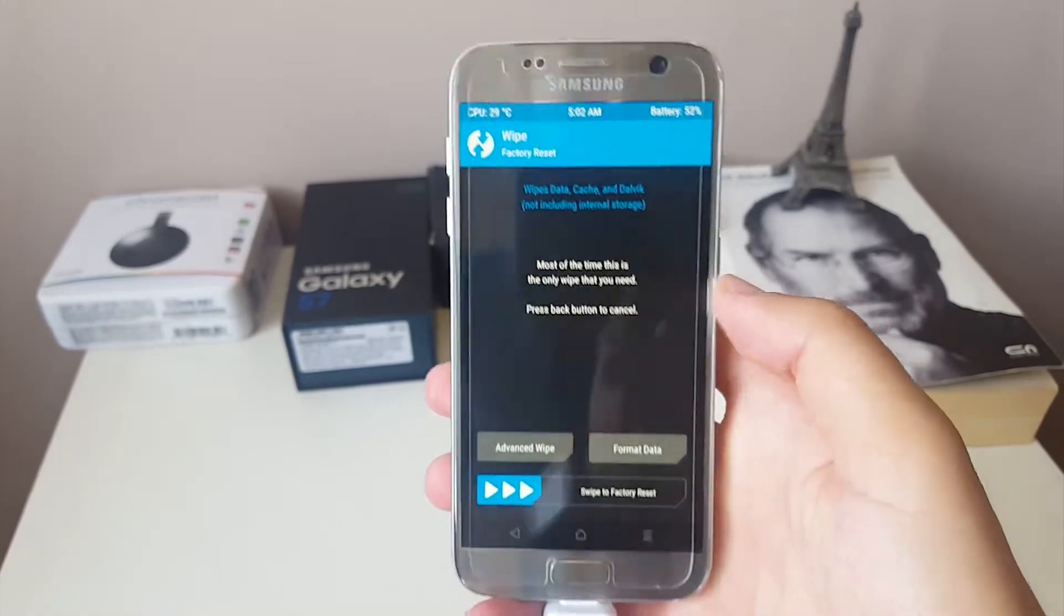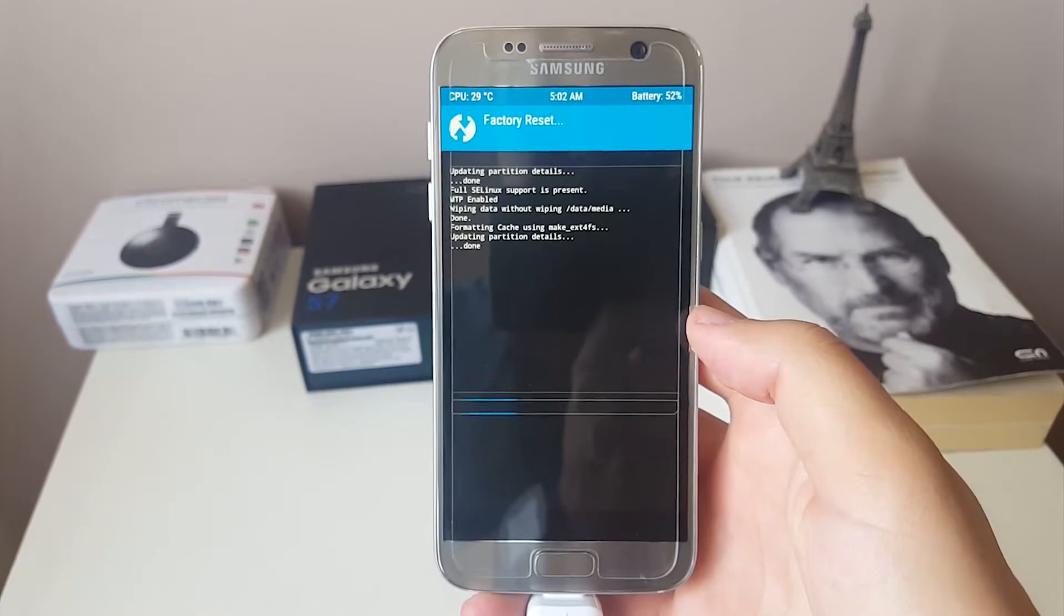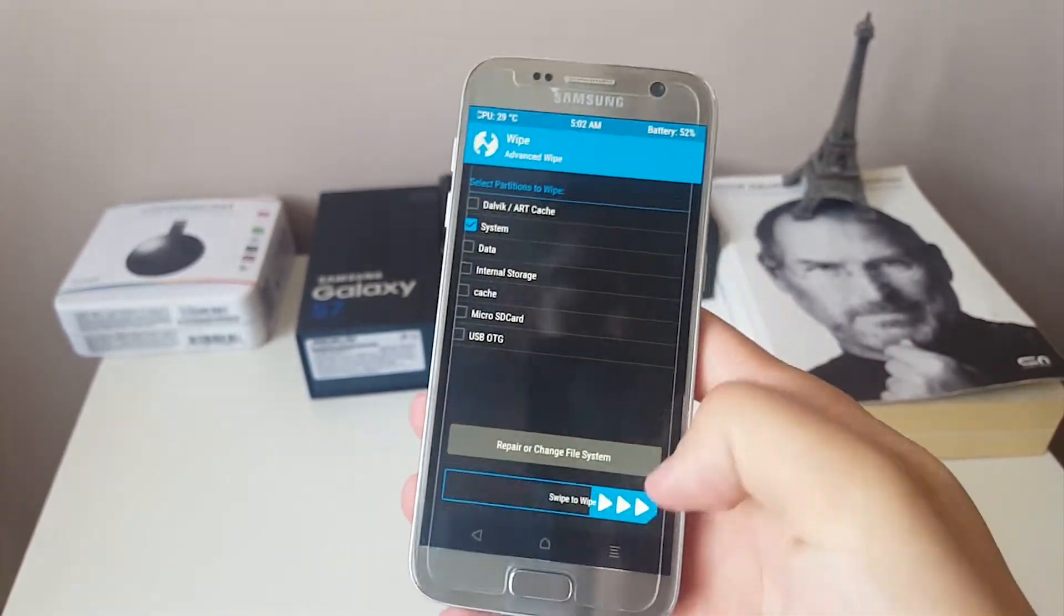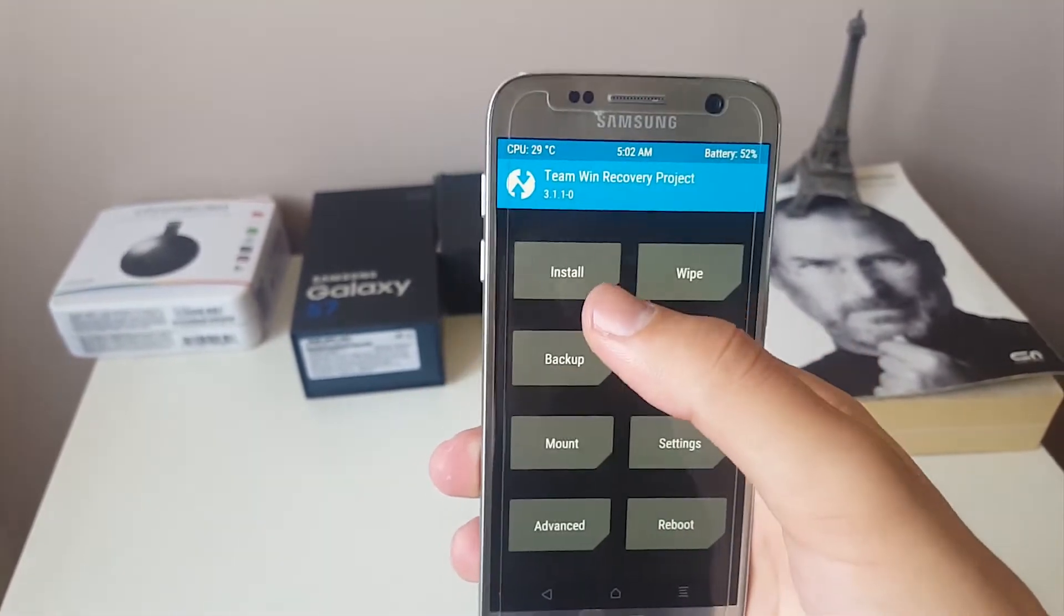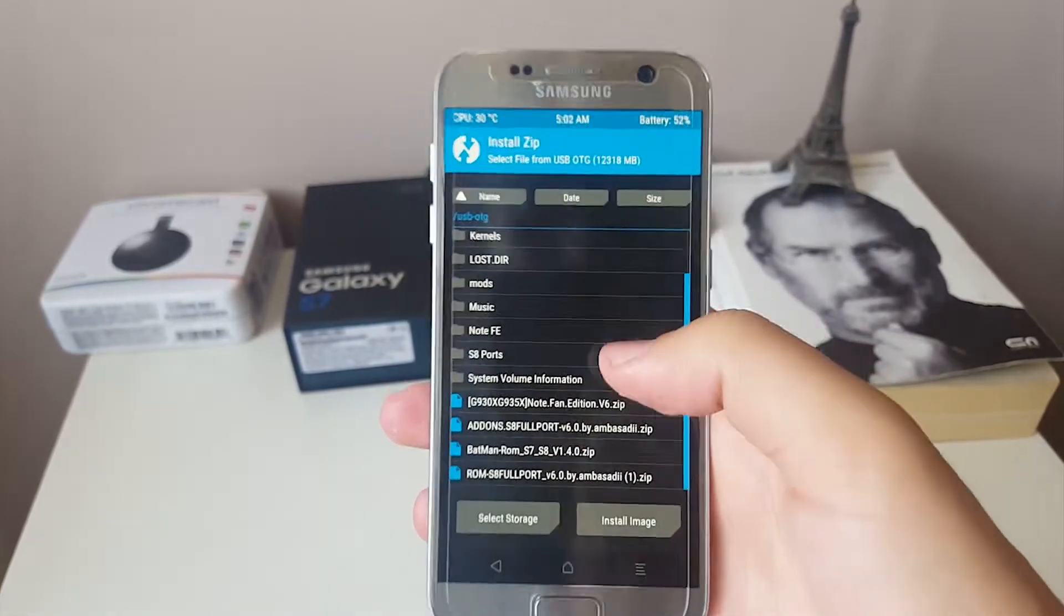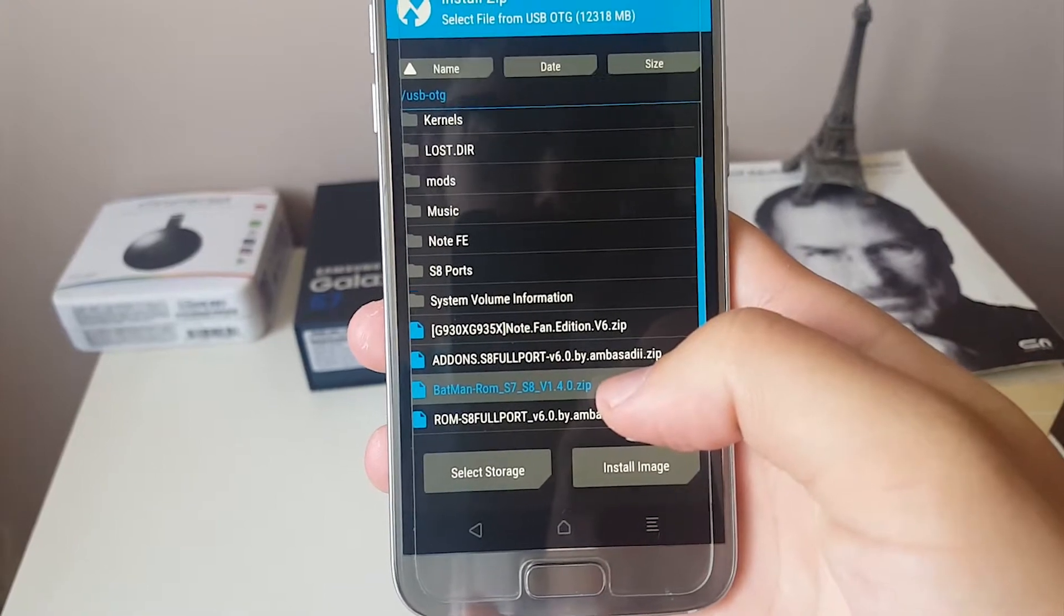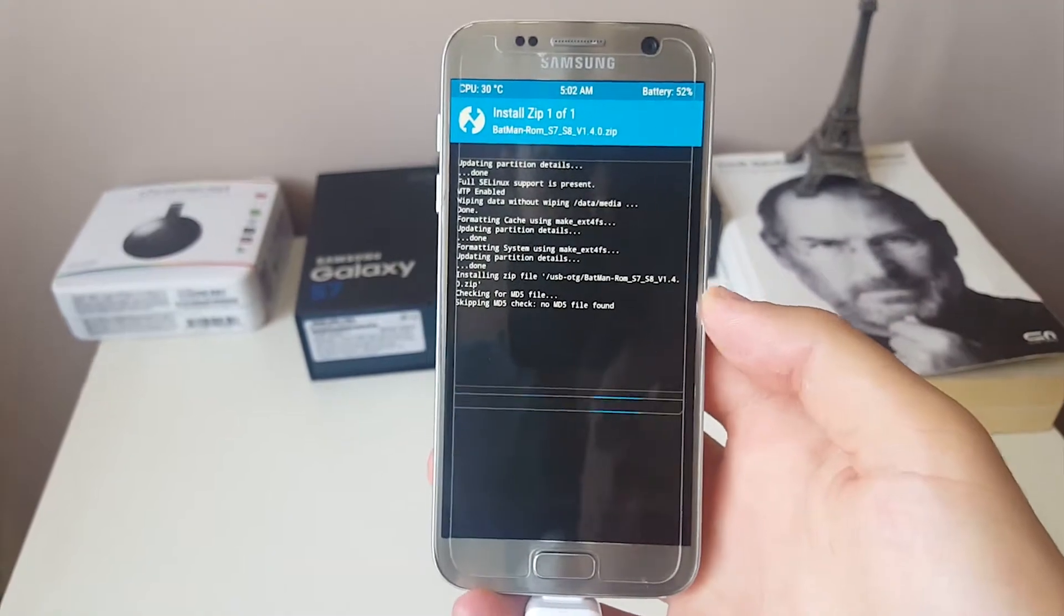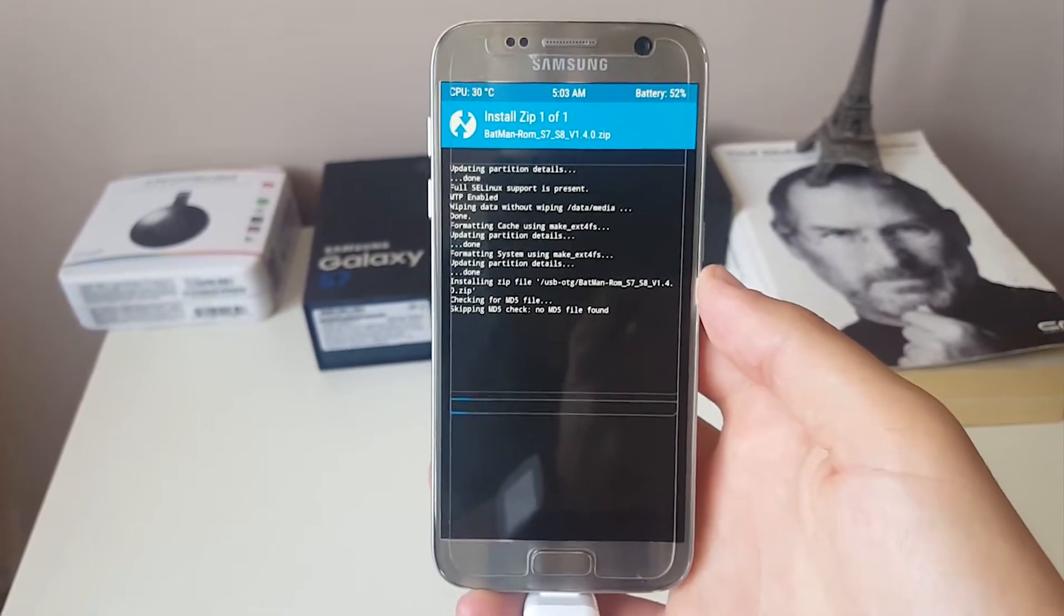Go to the wipe section, swipe to factory reset. It is also recommended to go to advanced wipe and also delete the system partition. After that, go back to the home page, go to install, click on select storage, and find the file. For example here it is, Batman ROM S7 S8 version 1.4.0. Just swipe on it. Right now we are starting to install the custom ROM S8 software.